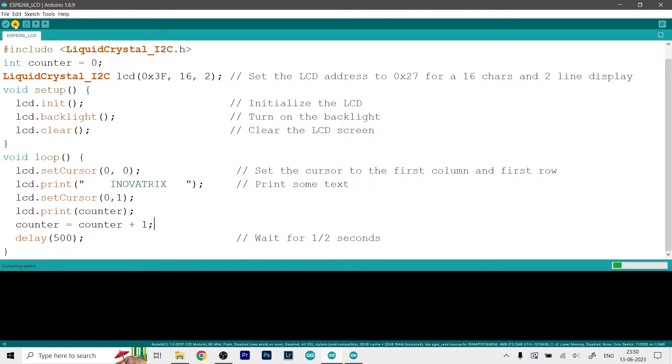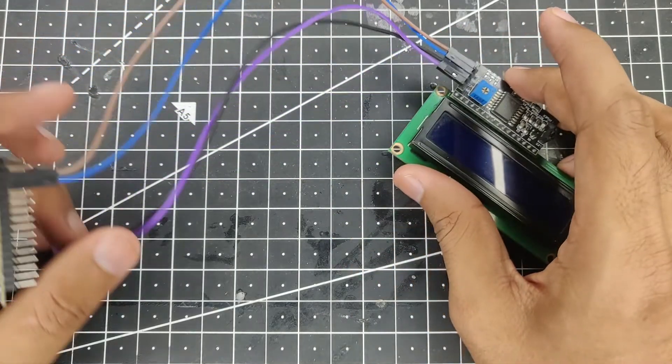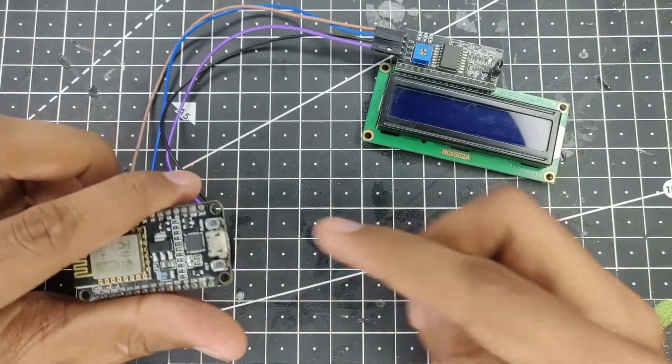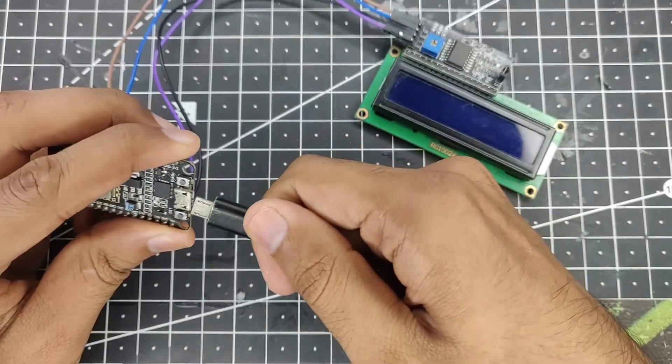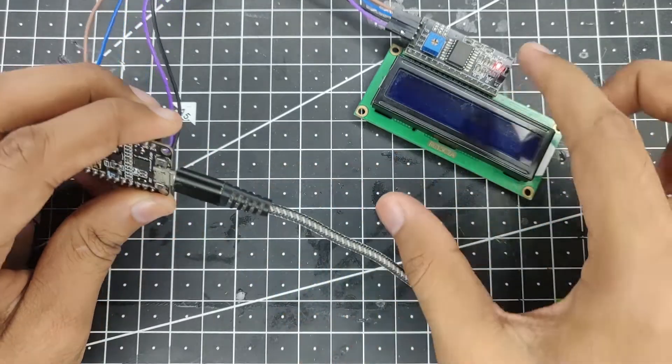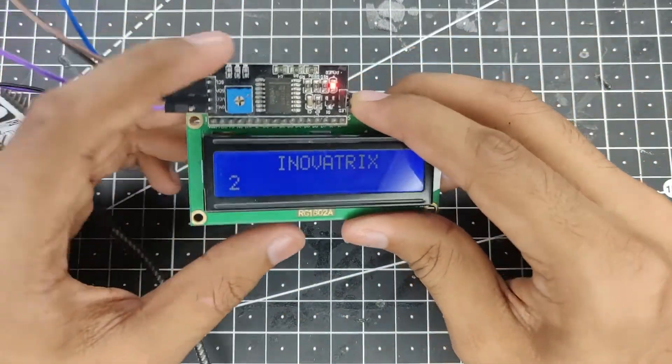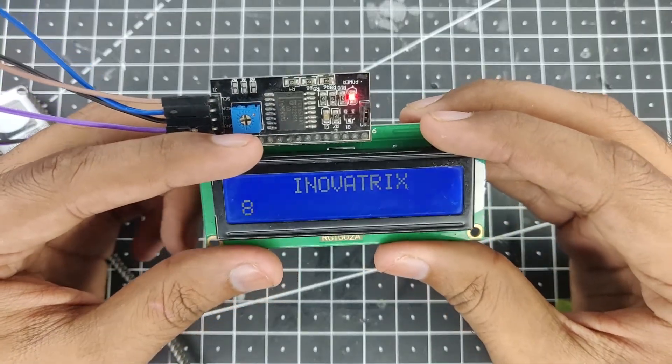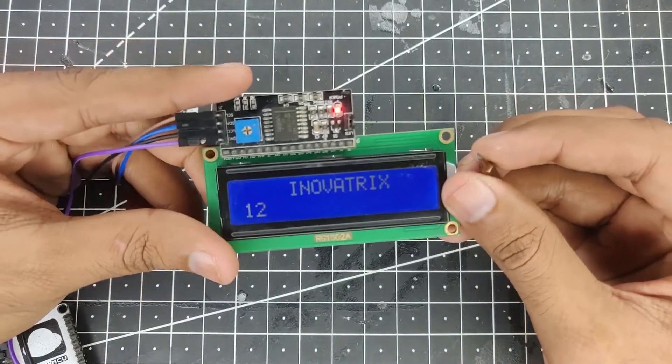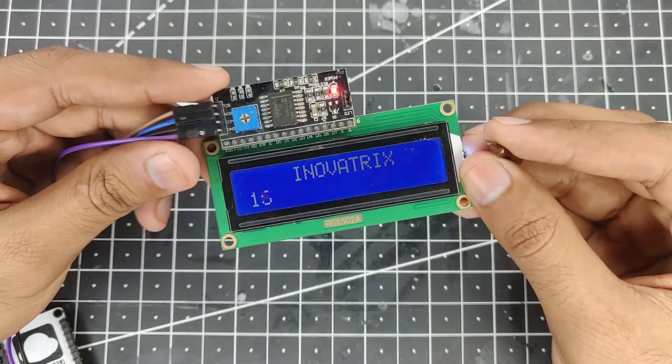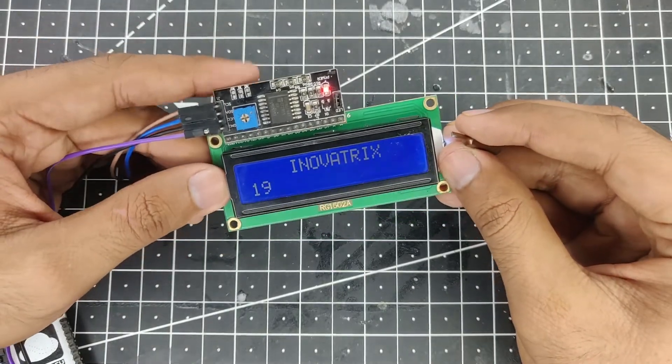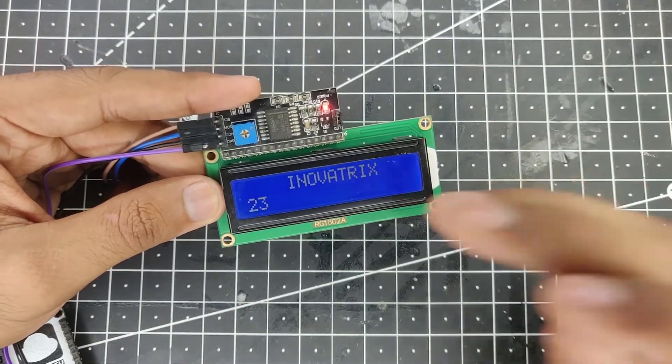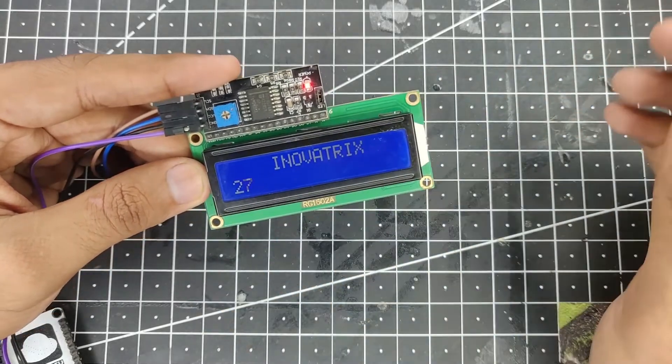Now that the code is finally uploaded we can test our code. So let me just power it on via the USB cable and once I power it on then you can see on the LCD we get the text printed over here. So that's pretty nice. Now sometimes what may happen is that you won't get any text printed on the LCD and you have double checked your connection, double checked your code and everything looks normal.